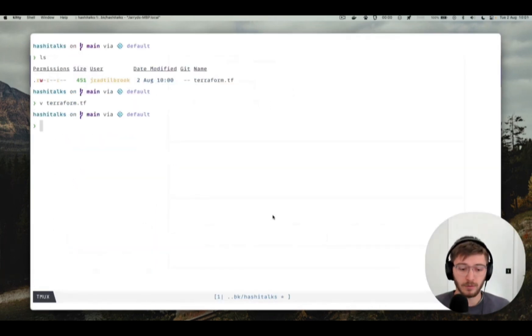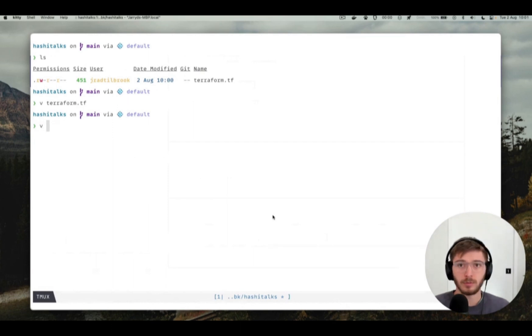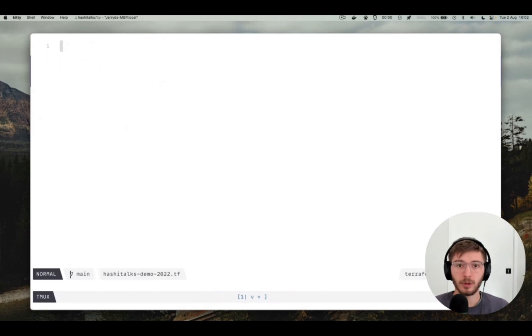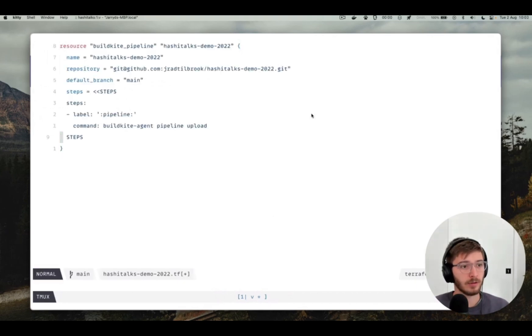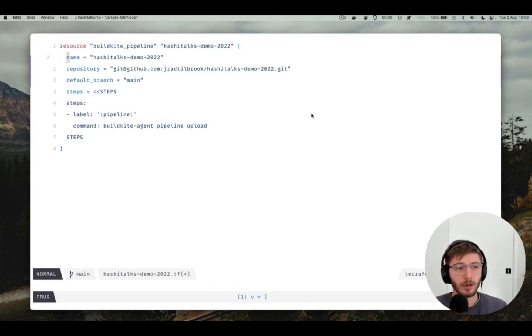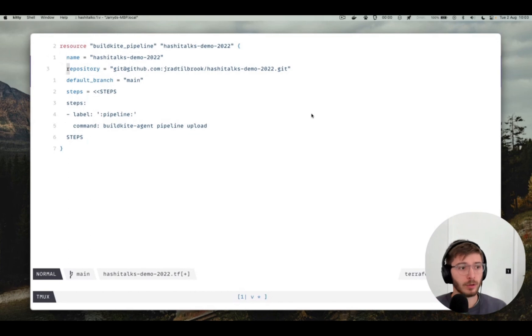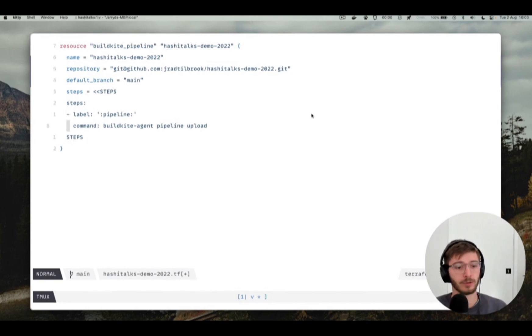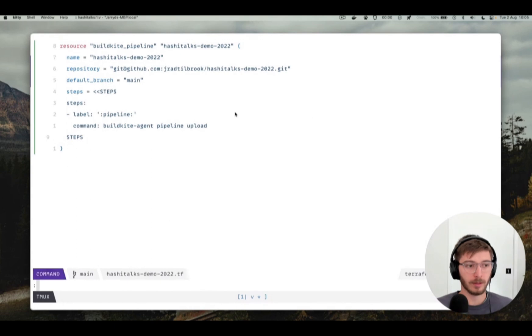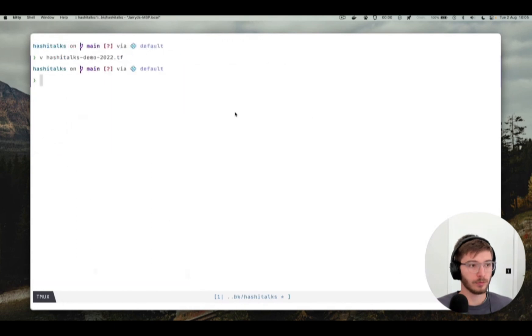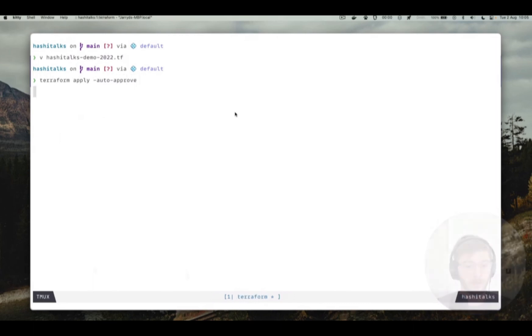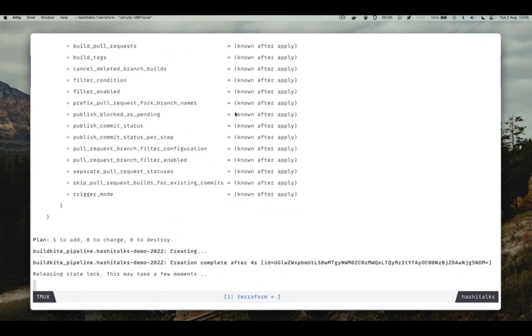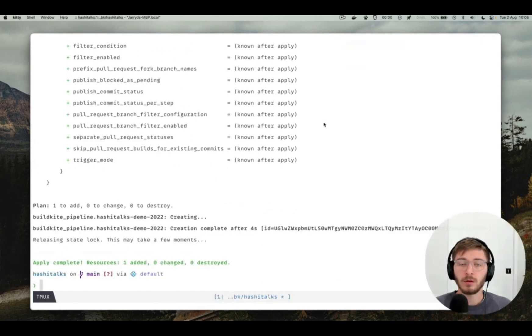So the first thing we want to do is create a pipeline. I like to call my Terraform files after the repository name, so I'm going to call it hashitalks demo 2022. And if we open up that file, paste in this snippet that I've generated already. Just walk you through it here. I'm going to call the pipeline hashitalks demo 2022, configure the repo URL to clone. The default branch is going to be main and then the default steps are going to be to upload the pipeline from the repository. Jumping back to the terminal so that we can apply this. Terraform's finished applying that plan.